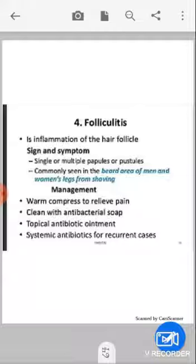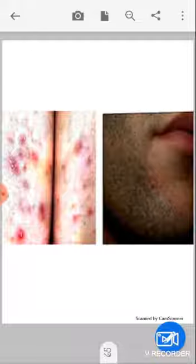Next is folliculitis — inflammation of the hair follicle. Signs and symptoms: single or multiple papules or pustules can be formed. It is commonly seen in the beard area of men and on women's legs from shaving. Management: give warm compression for pain relief, clean with antibacterial soap, use topical antibiotic ointment, and systemic antibiotics for recurrent cases.